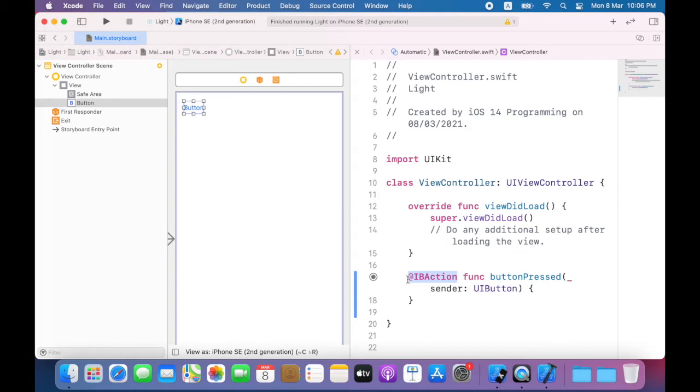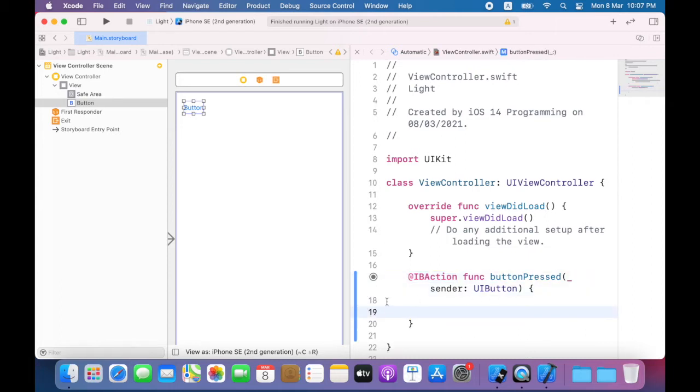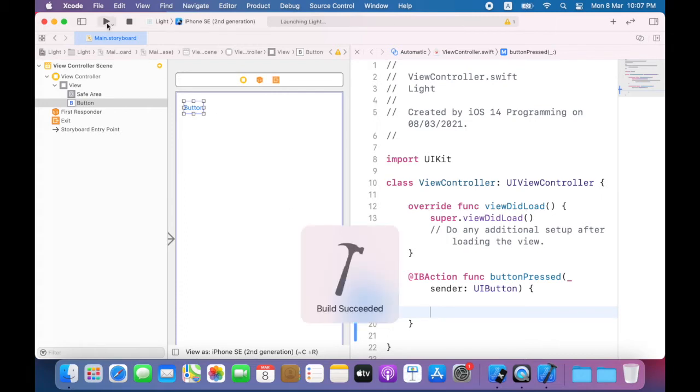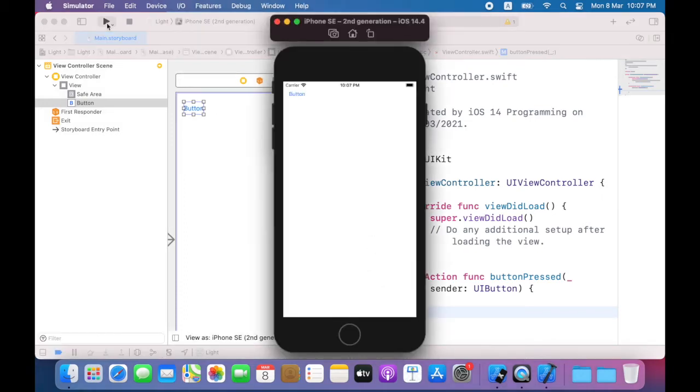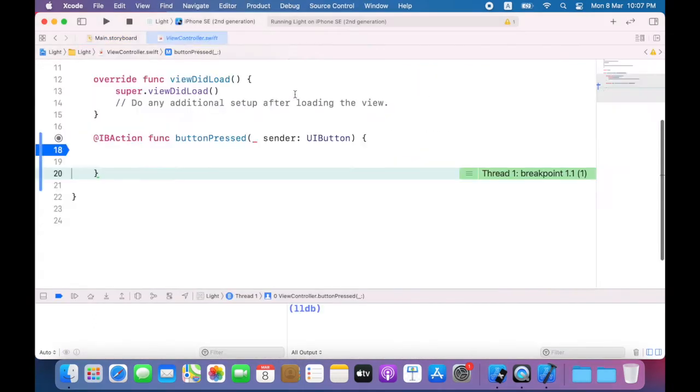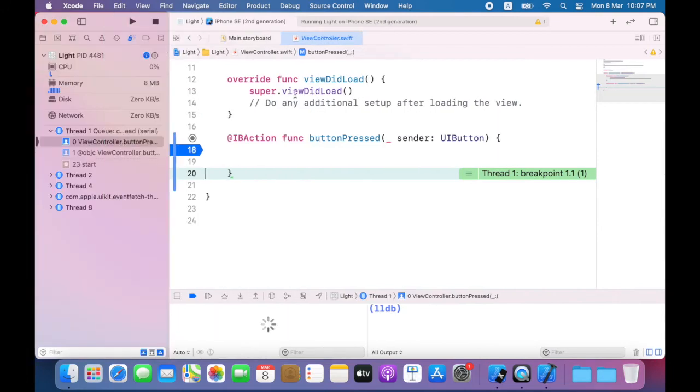To verify that the method is being called I'll place a breakpoint within the method definition. All I have to do is click in the margin to create the breakpoint. Now I'll build and run the app.